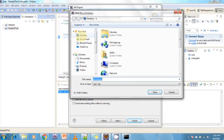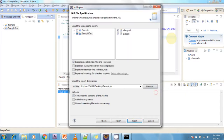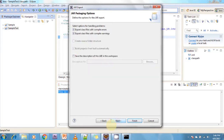Click Browse and navigate to the desktop. I am giving the file name 'sample.jar' and clicking Save. In the options, select 'Compress the contents of the JAR file', then click Next.